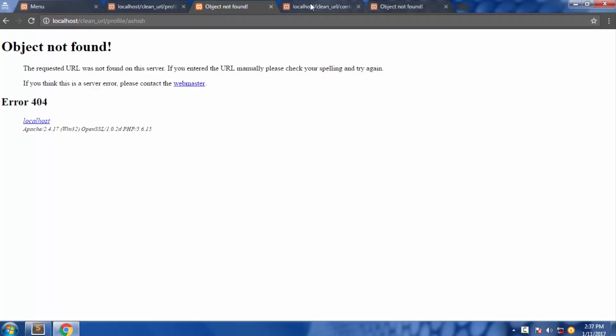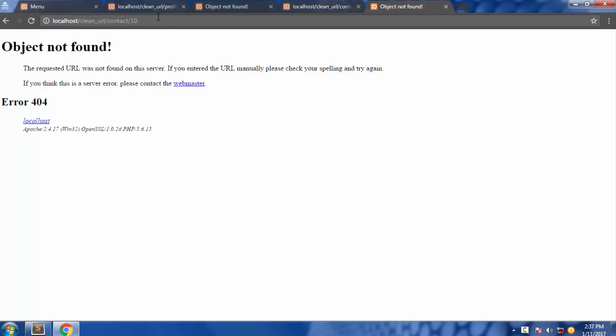I want it to look something like this. And then we have contact which also has a query string and we want to make it clean something like this. So now let's get started.